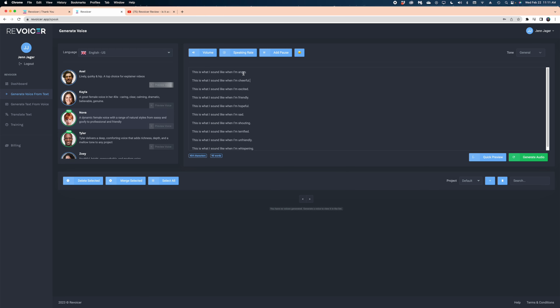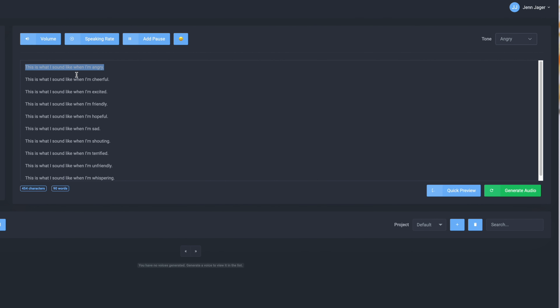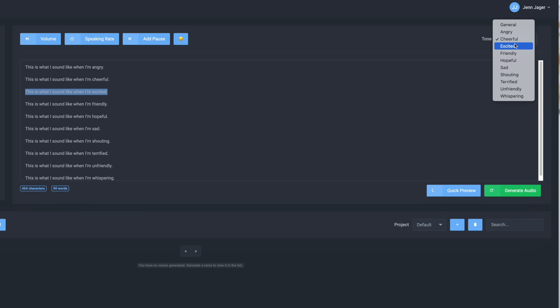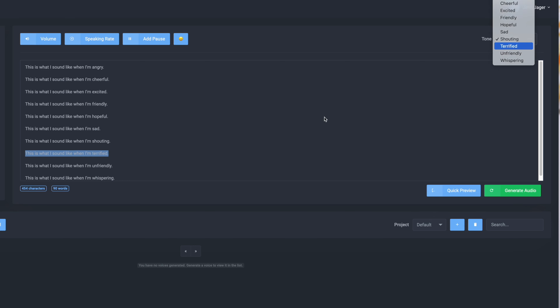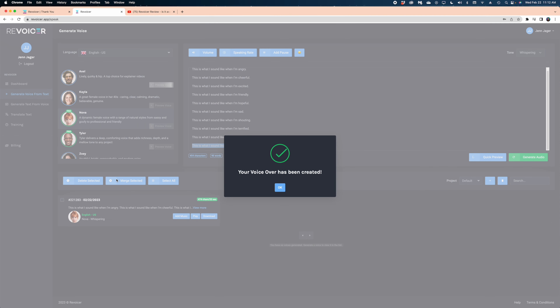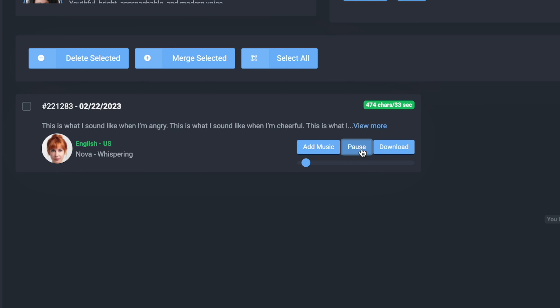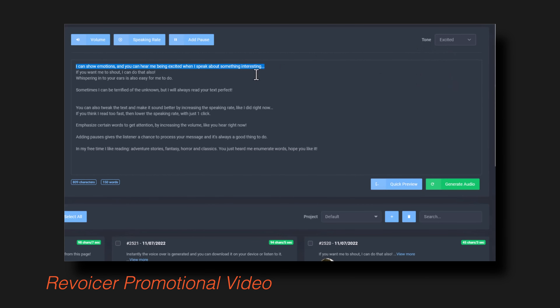In the demo video I saw on Revoicer's YouTube channel, the user just highlighted the text and then changed the tone. So I set different lines to angry, cheerful, excited, friendly, and so on. Then I generated the audio — but it did the entire script in the whispering tone. That's not what the demo video showed at all. It implied I could highlight different sections and get different types of reads.